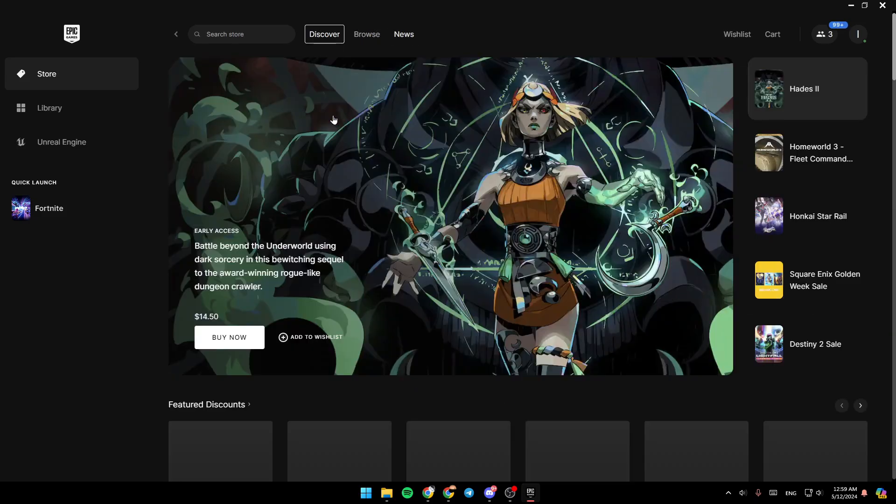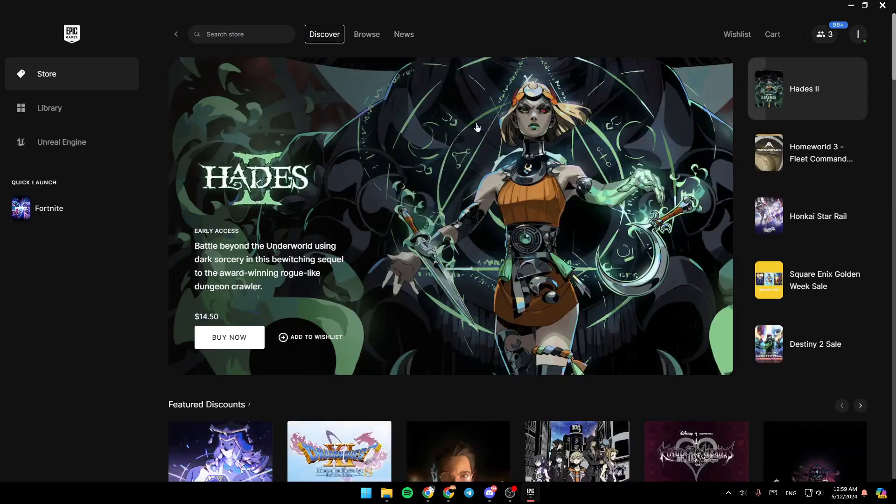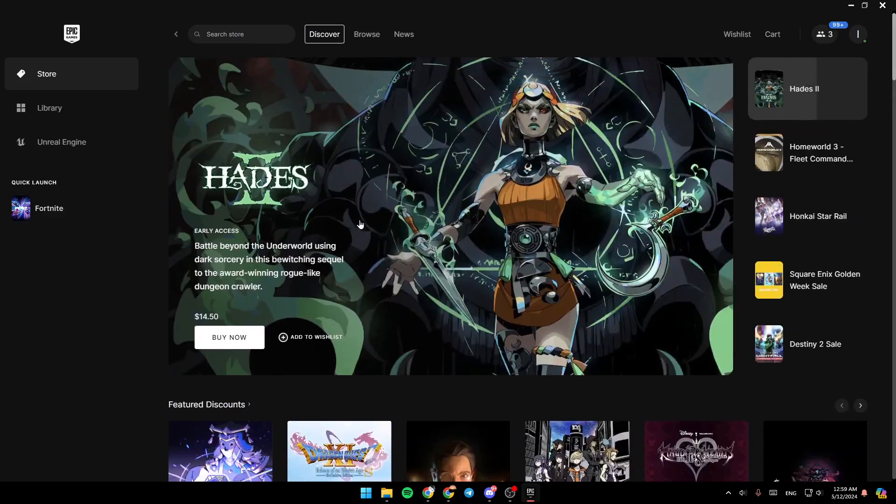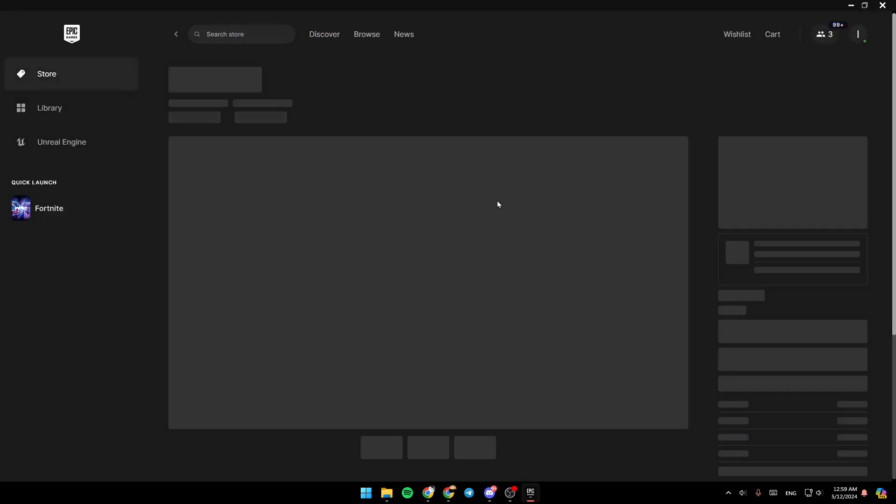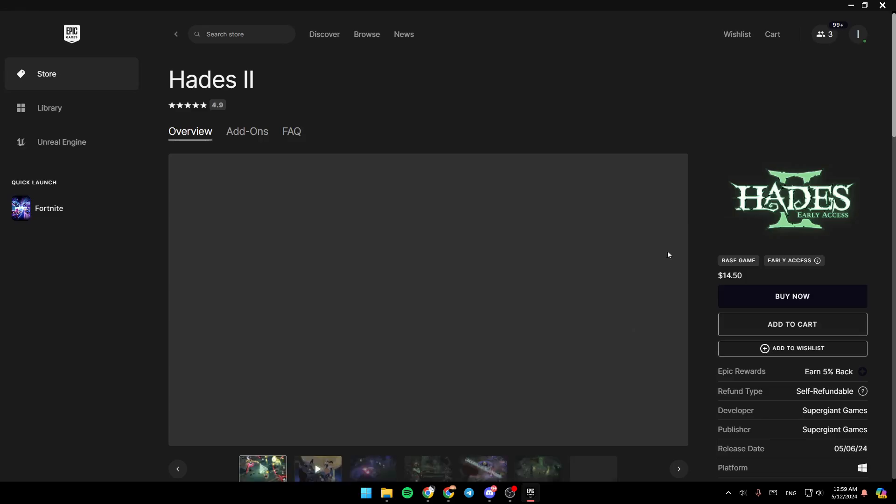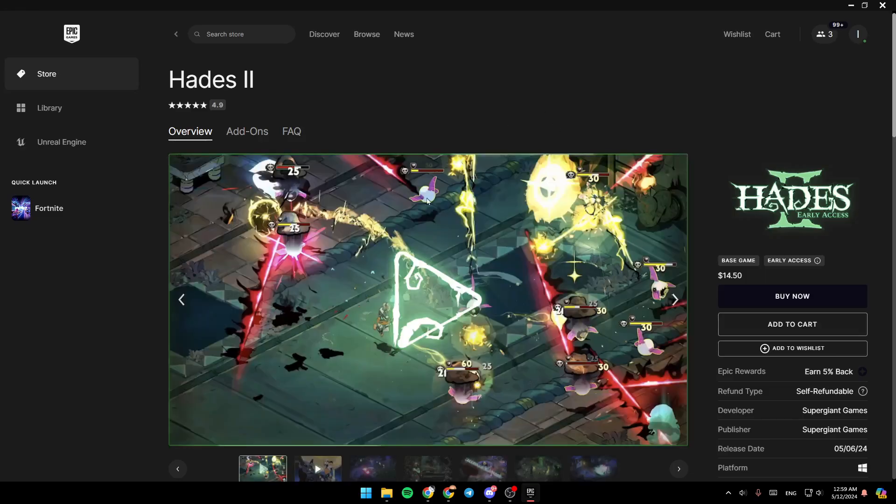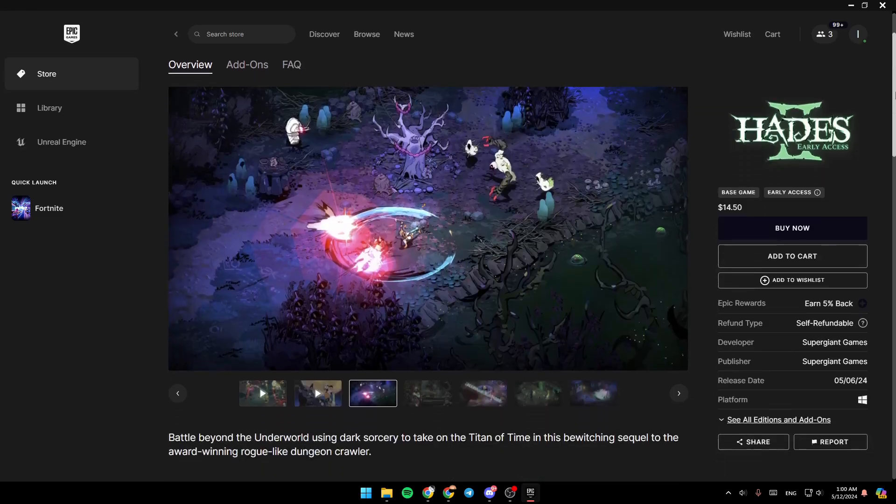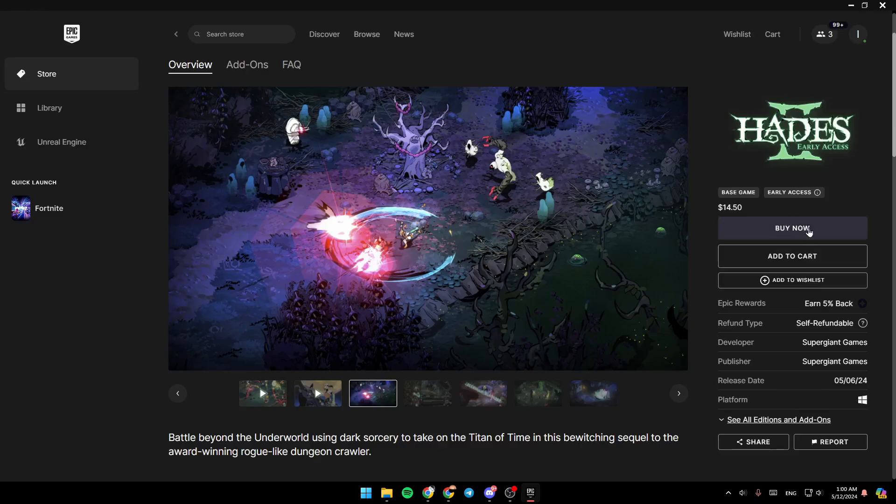So once you choose the game you want to buy, for example, I'm going to choose this game. So you're going to be here in the page of that game. Then right here, you're going to find the option to buy the game, add it to the cart, or add it to the wishlist.